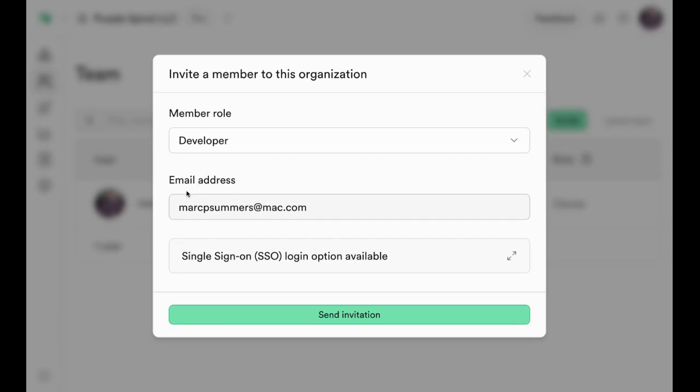If you're inviting me to your Superbase, use marcpsummers@mac.com. That's M-A-R-C-P-S-U-M-M-E-R-S at mac.com.